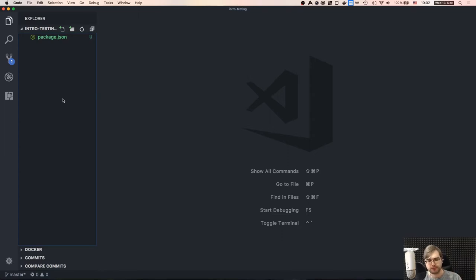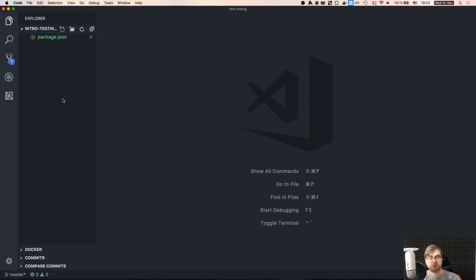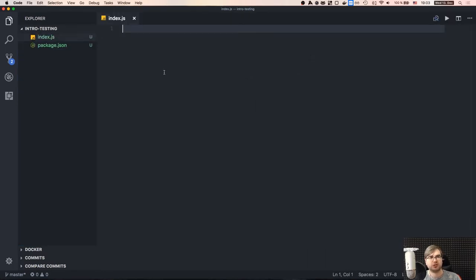I'm going to create a project called 'intro-testing'. We're going to develop a simple Node.js application and create some unit tests, integration tests, and do some end-to-end testing. Let's think about what to create so it incorporates all of those things — command line utilities, network requests, external modules.